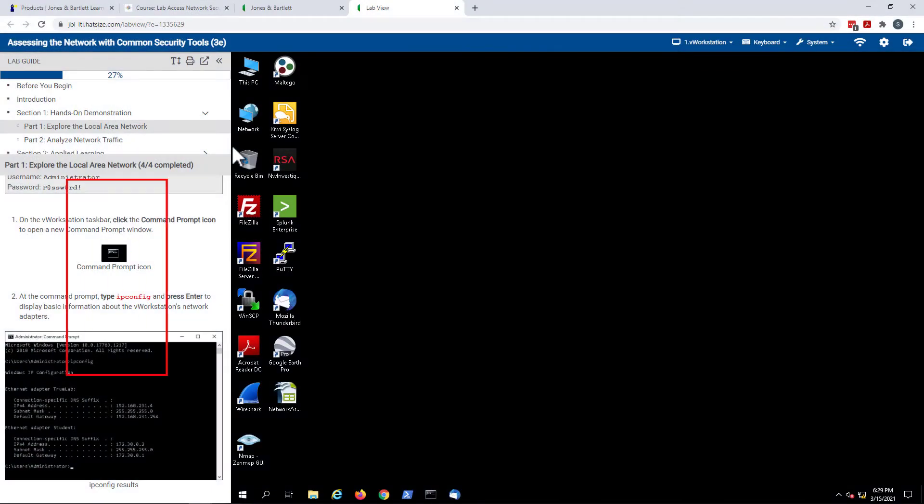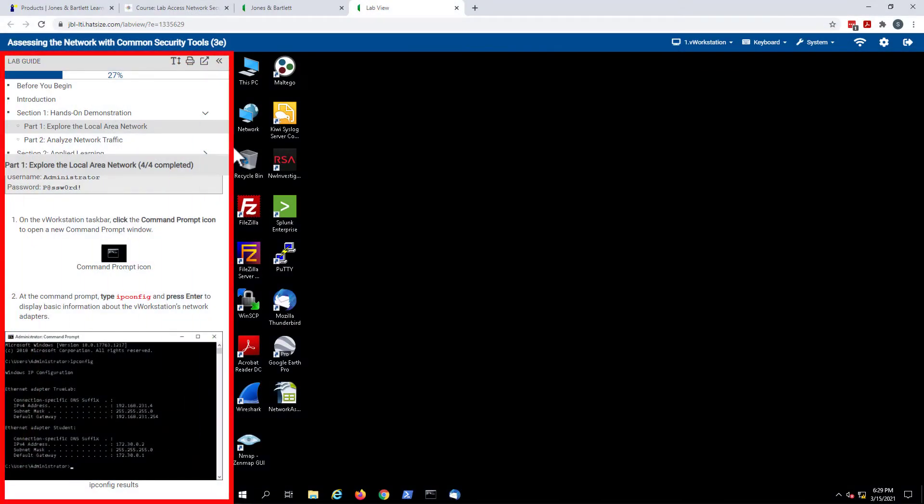Three: On the left is the lab guide, which contains the step-by-step instructions required to complete the lab exercises.